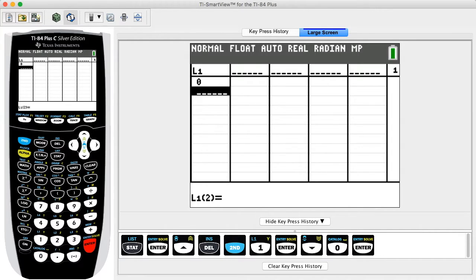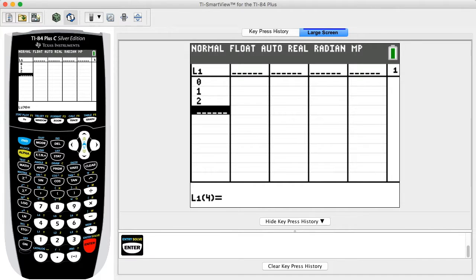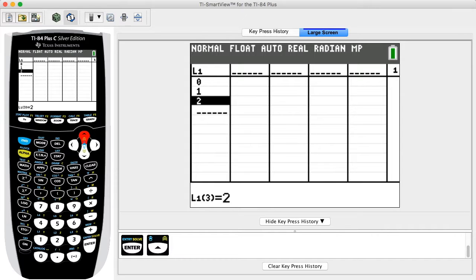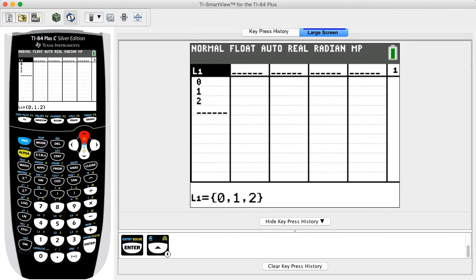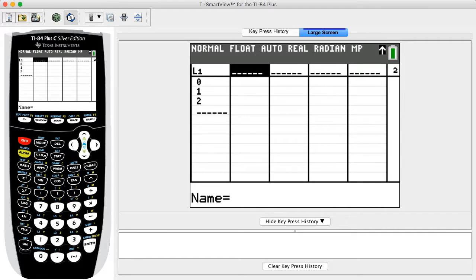Press ENTER, enter the next value for X, press ENTER, and repeat this procedure until all the values for X have been entered. The selected cell appears as white text in a black box. Next, using the same procedure, enter the list name and probability values in the second column. In this example we will use the list name L2.